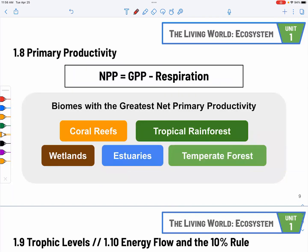Primary productivity. The key thing is to know the biomes with the highest net primary productivity, such as coral reefs, tropical rainforest, wetlands, estuaries, and temperate forest. You might be asked to pick one of these in a multiple choice question. Net primary productivity is gross primary productivity from photosynthesis minus the energy used for respiration — that's how you calculate it.